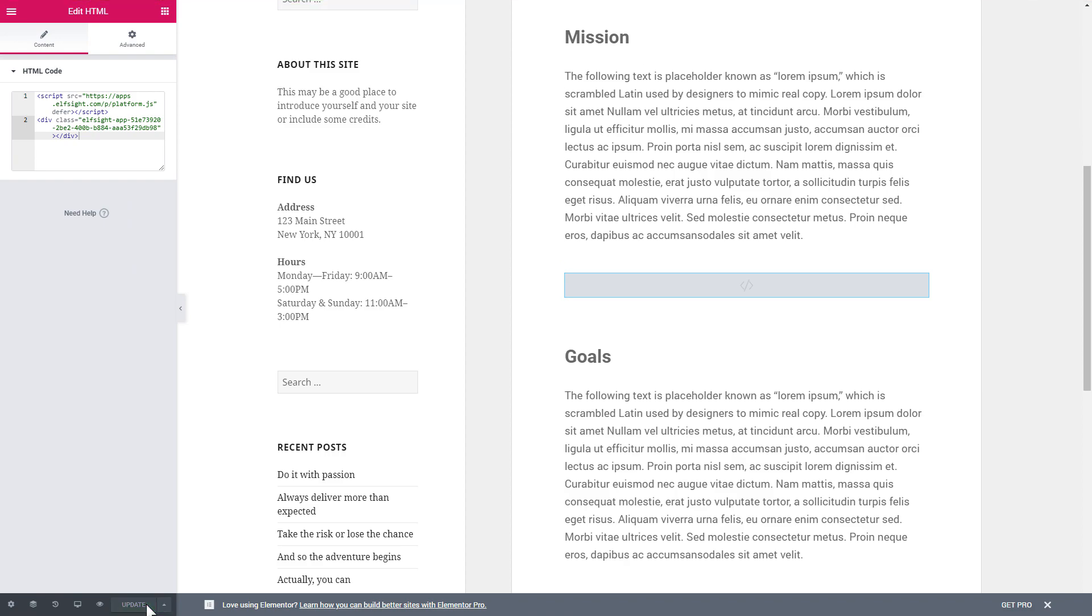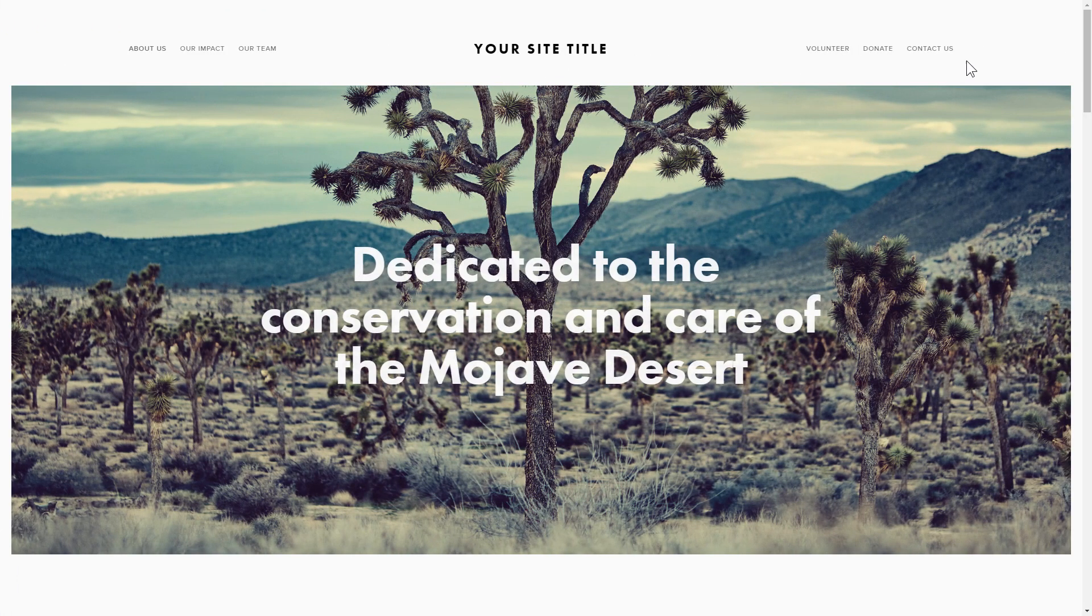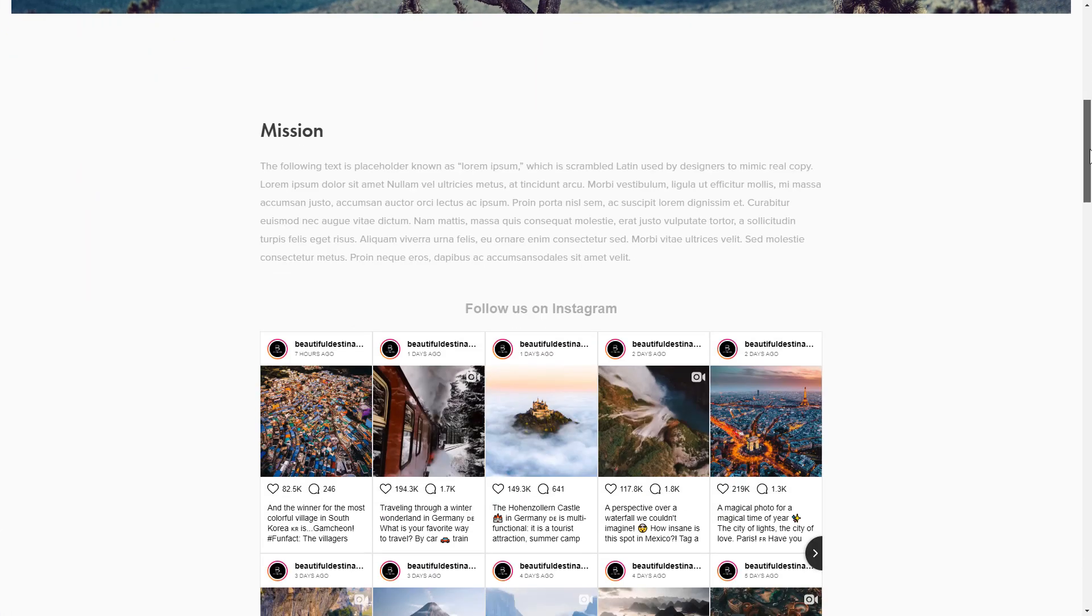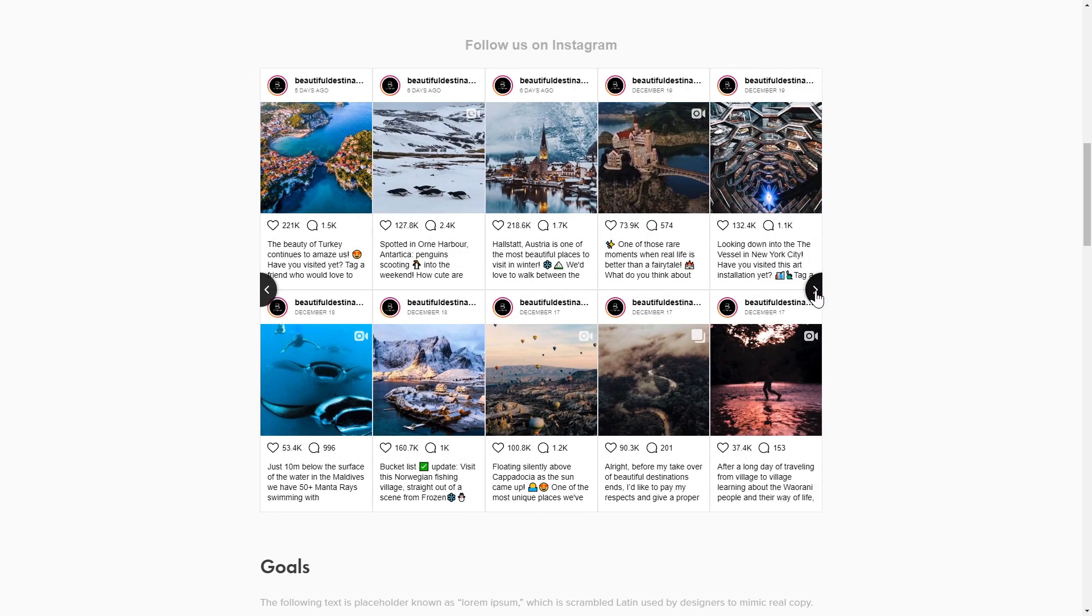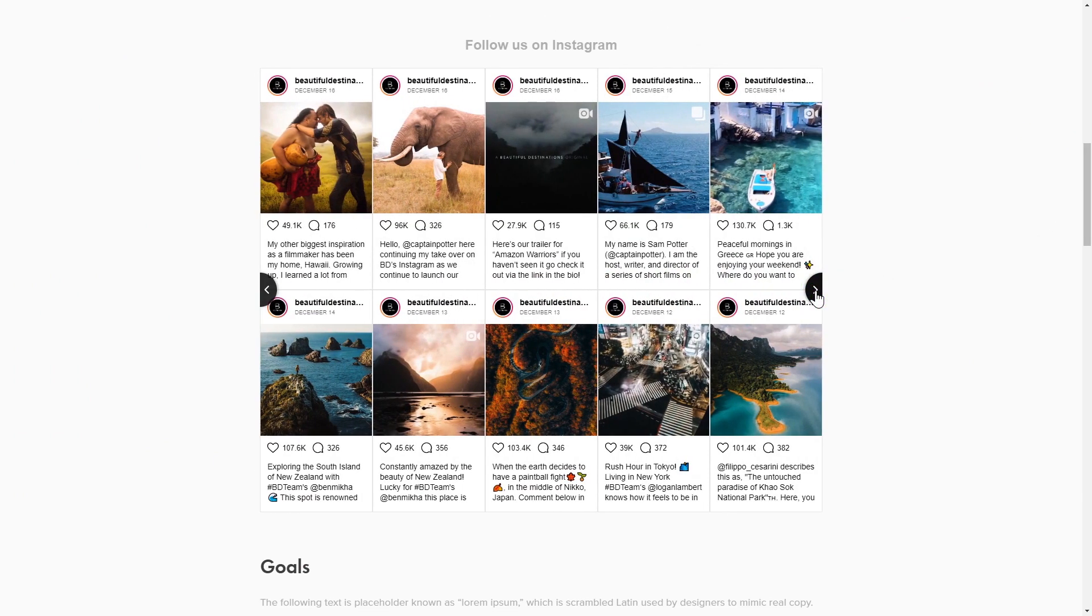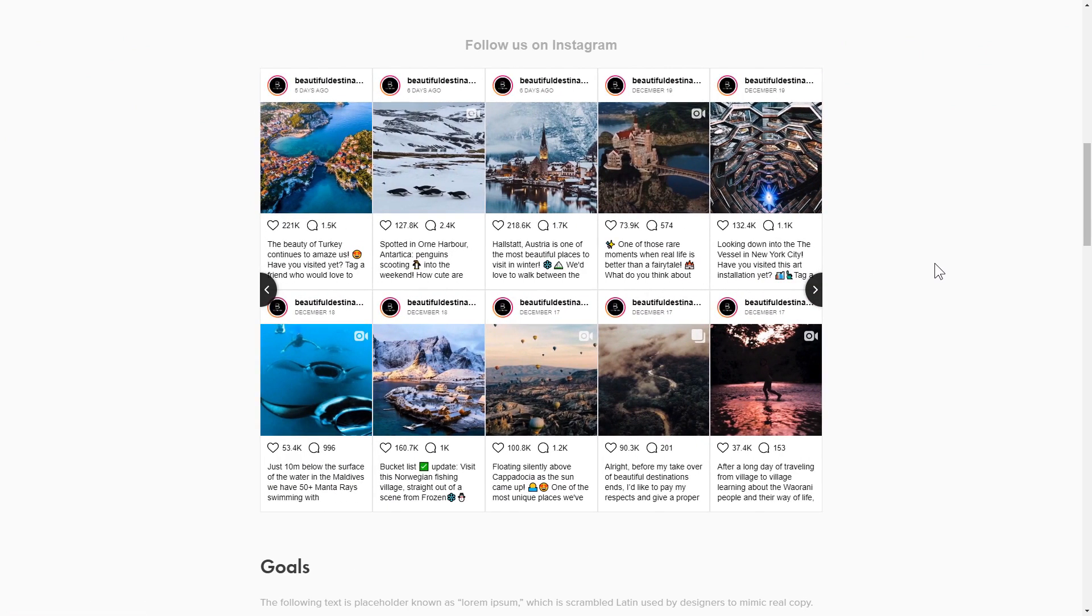Go to the page to check your widget. This is how easy it is, but if anything goes wrong at any stage, message us at support at elfsight.com.